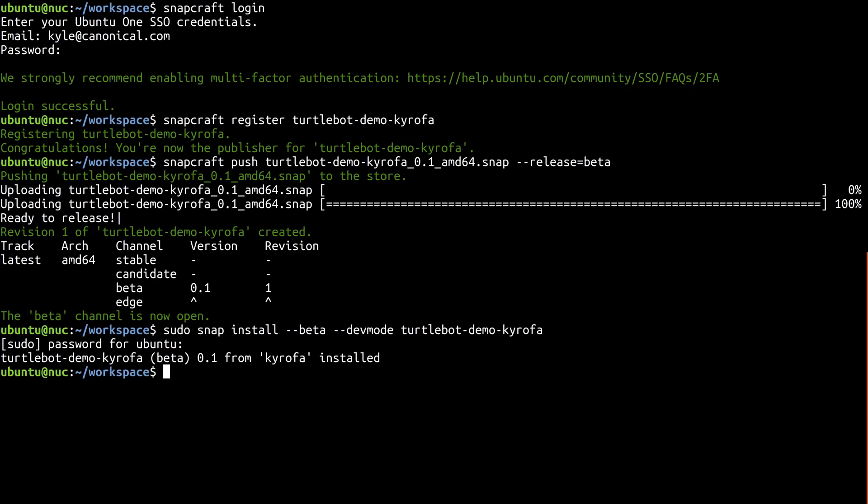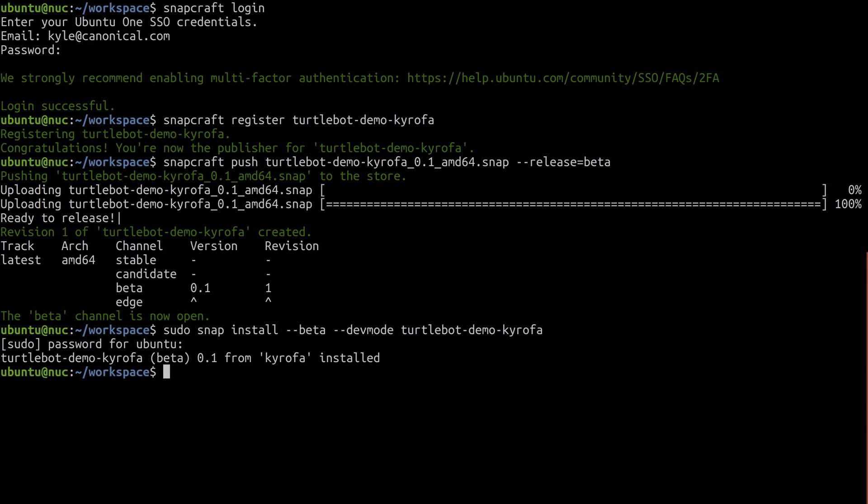So that's it for part 3. In case you ran into trouble following along, the snapcraft.yaml used here is available for reference. The link is in the description below. In the next part, we'll learn how to make our snap work on Ubuntu Core without Dev Mode by creating what's called a Gadget Snap. I'll see you then.